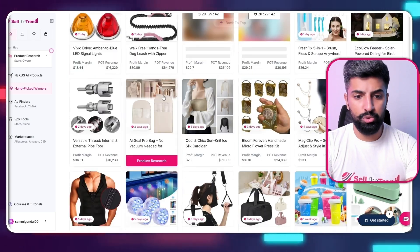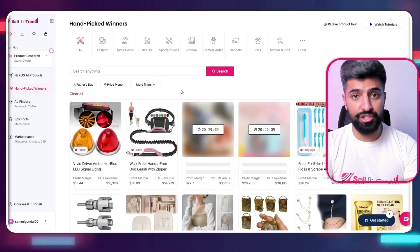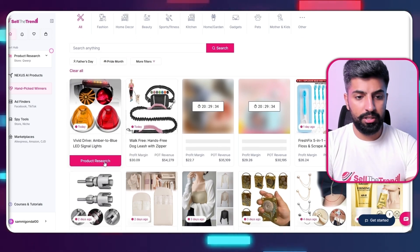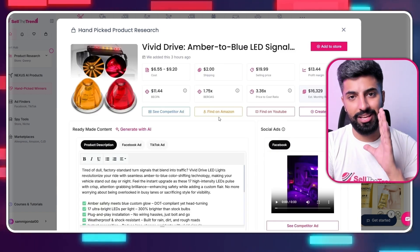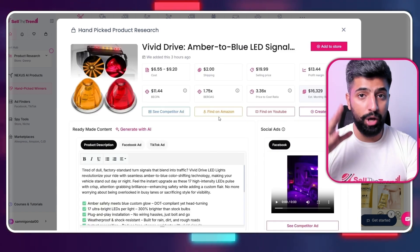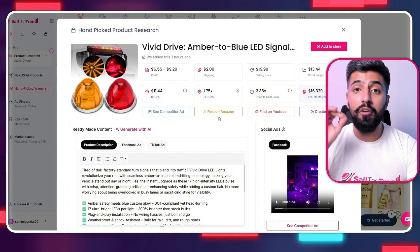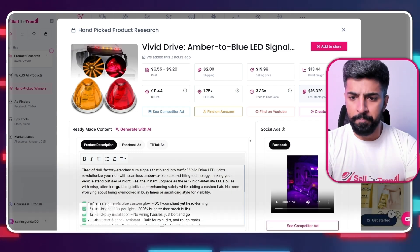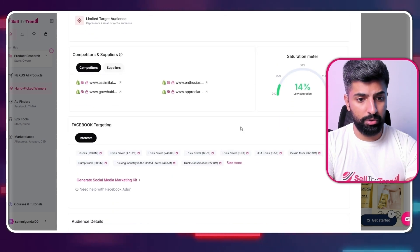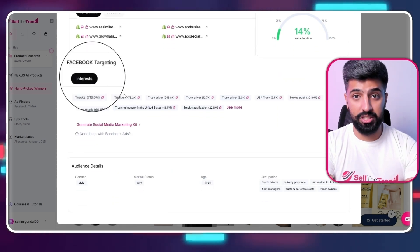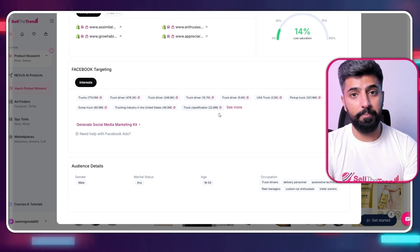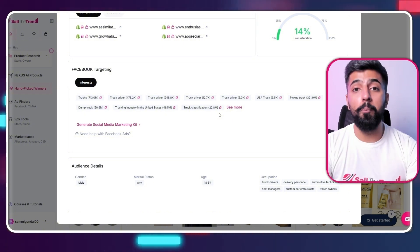All you need to do is scroll down and find a product that matches your store's vibe and brand. I'm going to click on this product and then click on 'Product Research.' The best part about Sell the Trend is it's not only used to find viral products — when orders actually come to your store it can also help you fulfill those orders with just a single click. And if I scroll down, it even gives you the Facebook targeting interests, so you can literally copy these interests and run your ads with ease.